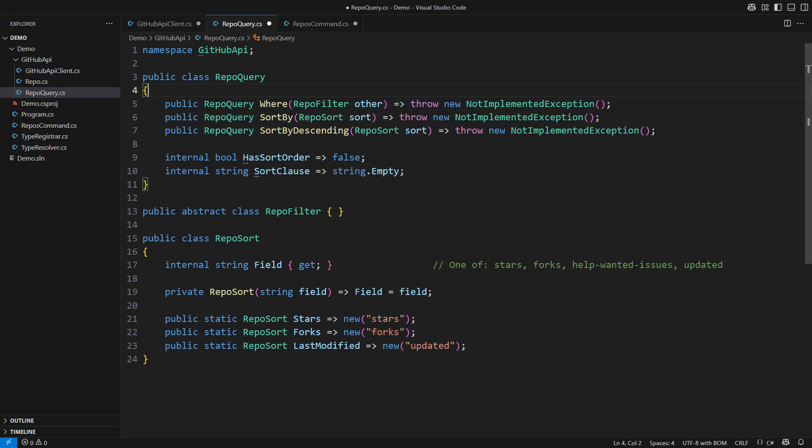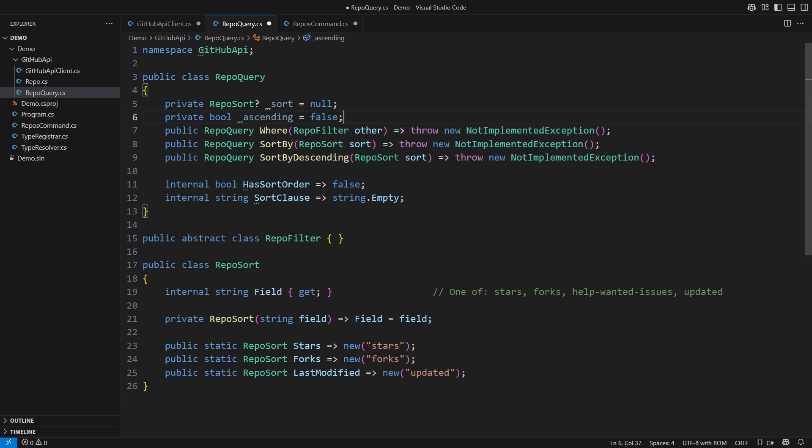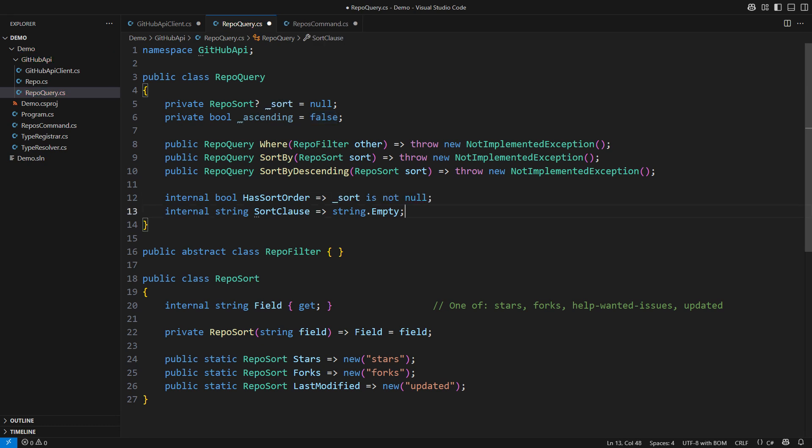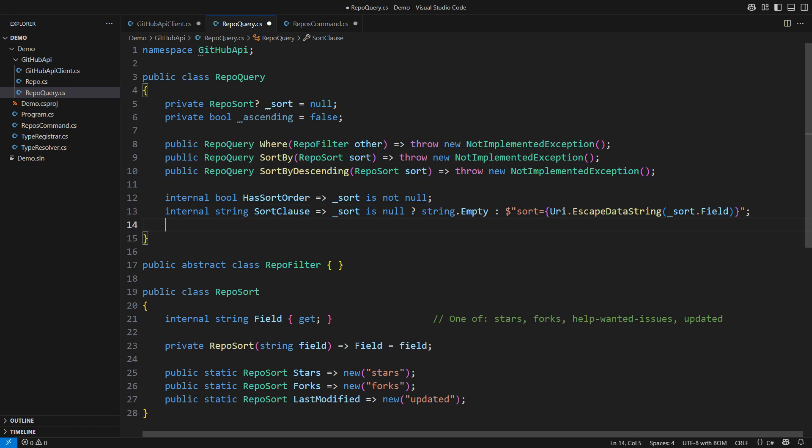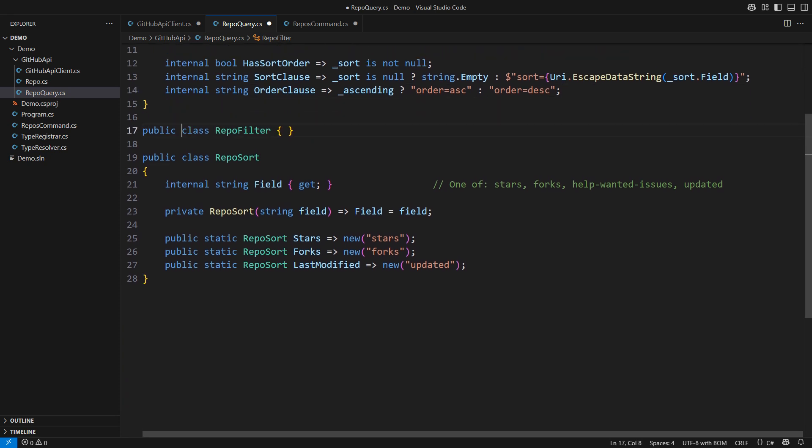The full query specification will keep the sort criterion which might be missing. The boolean property will tell whether there is a sort order. The sort clause would format the key value pair for the query string if there is a sort order. We also need an order clause which I forgot to include. It is another key value pair indicating ascending or descending order. This shows that you can write powerful query specifications with very little code.